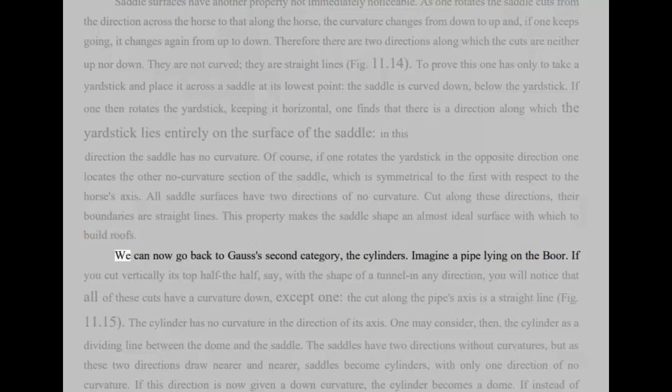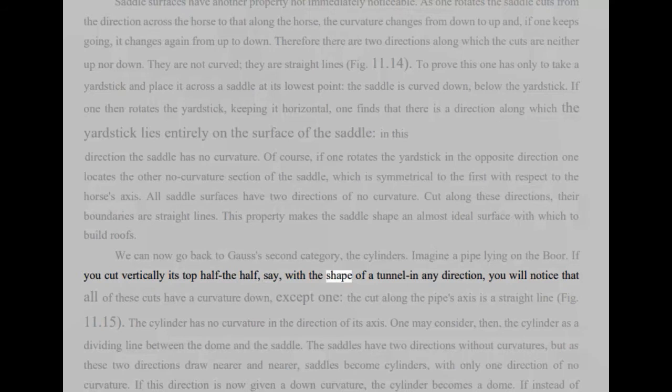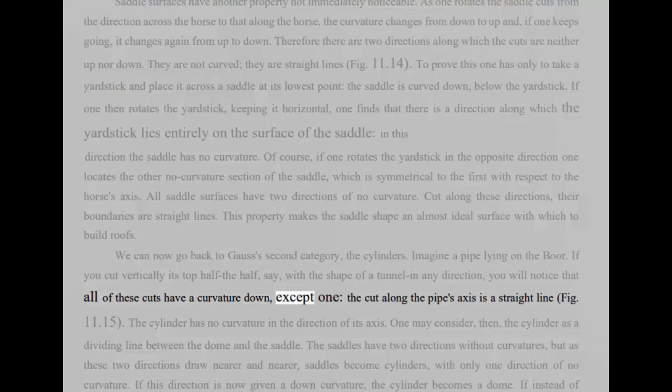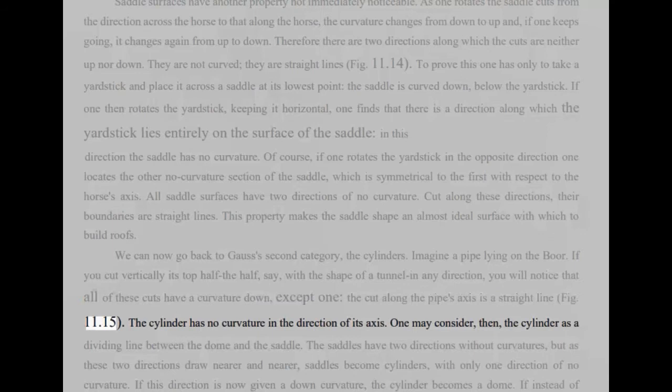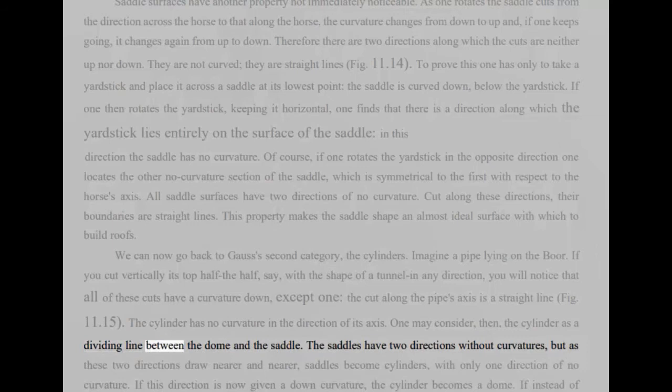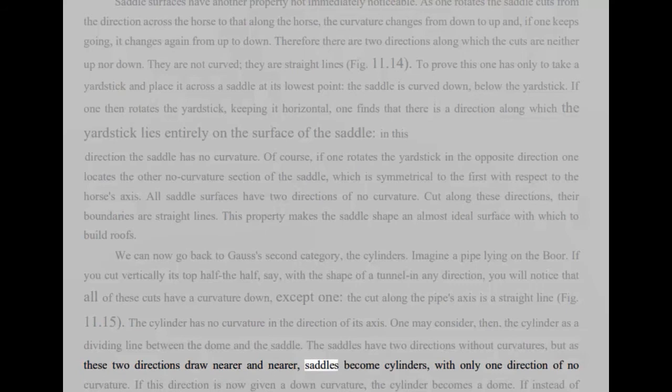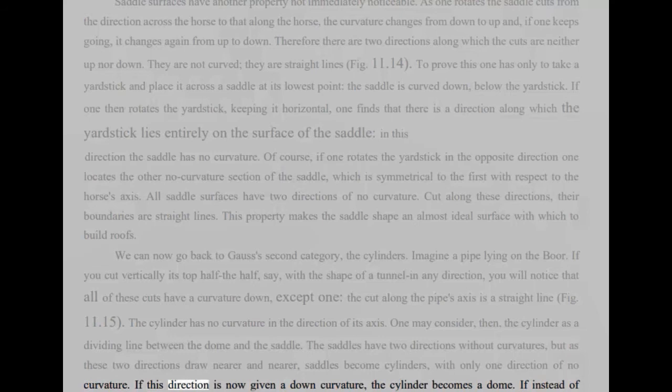We can now go back to Gauss's second category, the cylinders. Imagine a pipe lying on the bore. If you cut vertically its top half the half, say, with the shape of a tunnel in any direction, you will notice that all of these cuts have a curvature down, except one. The cut along the pipe's axis is a straight line, fig 11.15. The cylinder has no curvature in the direction of its axis. One may consider, then, the cylinder as a dividing line between the dome and the saddle. The saddles have two directions without curvatures, but as these two directions draw nearer and nearer, saddles become cylinders, with only one direction of no curvature. If this direction is now given a down curvature, the cylinder becomes a dome.